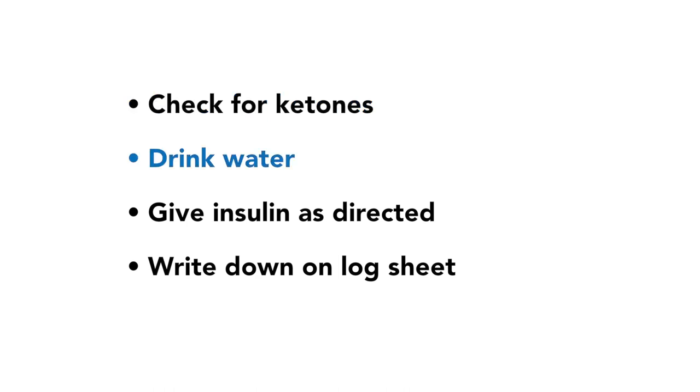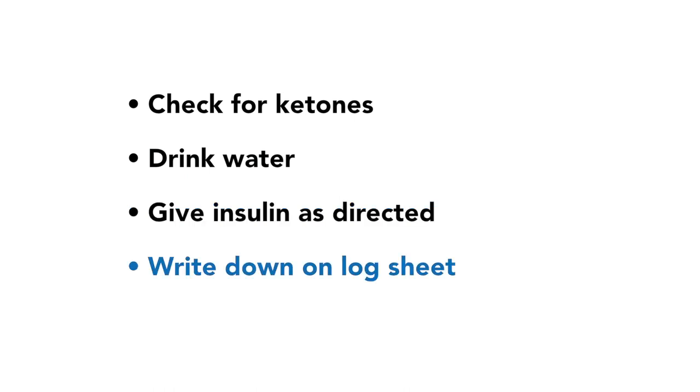Your child should also drink water or sugar-free or caffeine-free fluids. Give insulin as directed and write everything down on your log sheet.